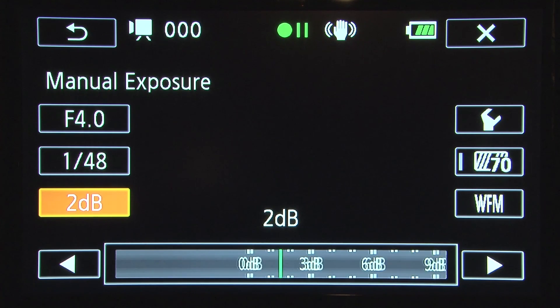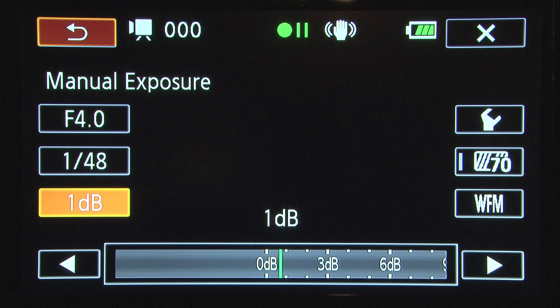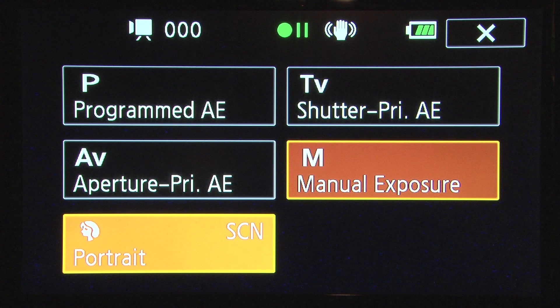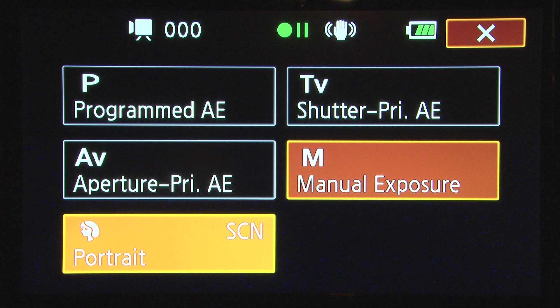Select the return to previous screen button at the top left of your screen. Then exit back to your main screen by selecting the X in the upper right hand corner of your screen.